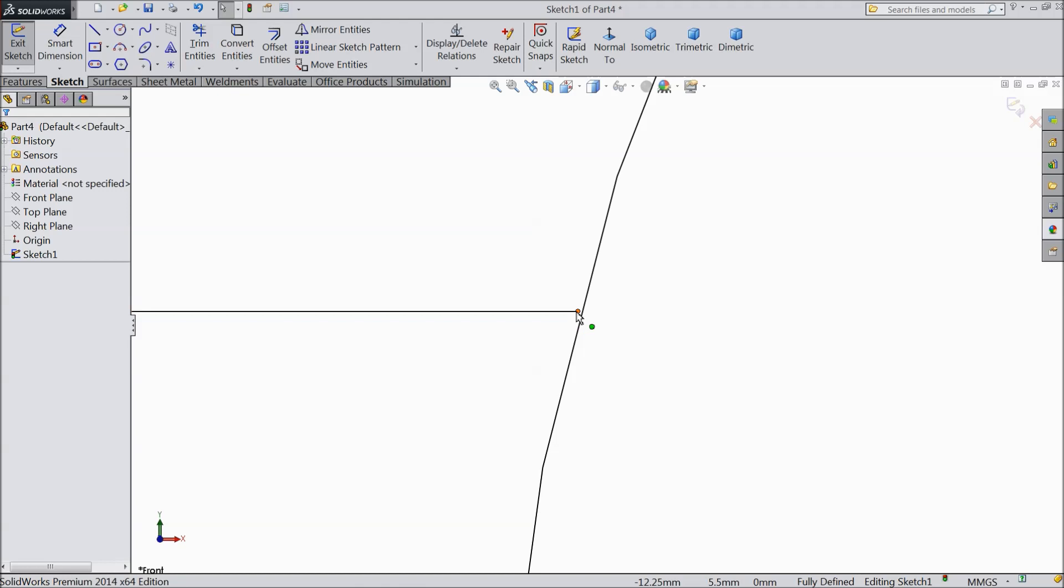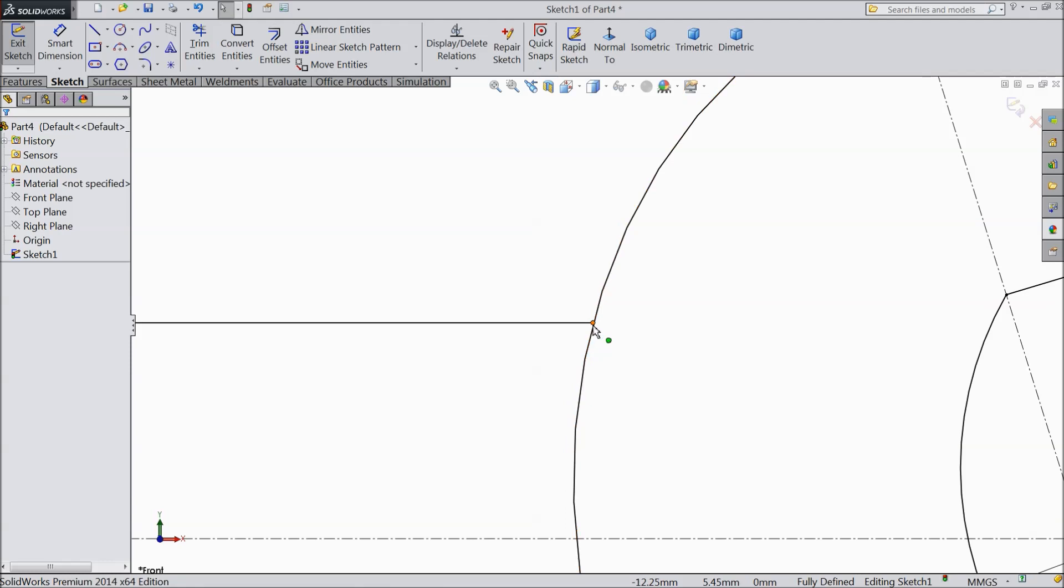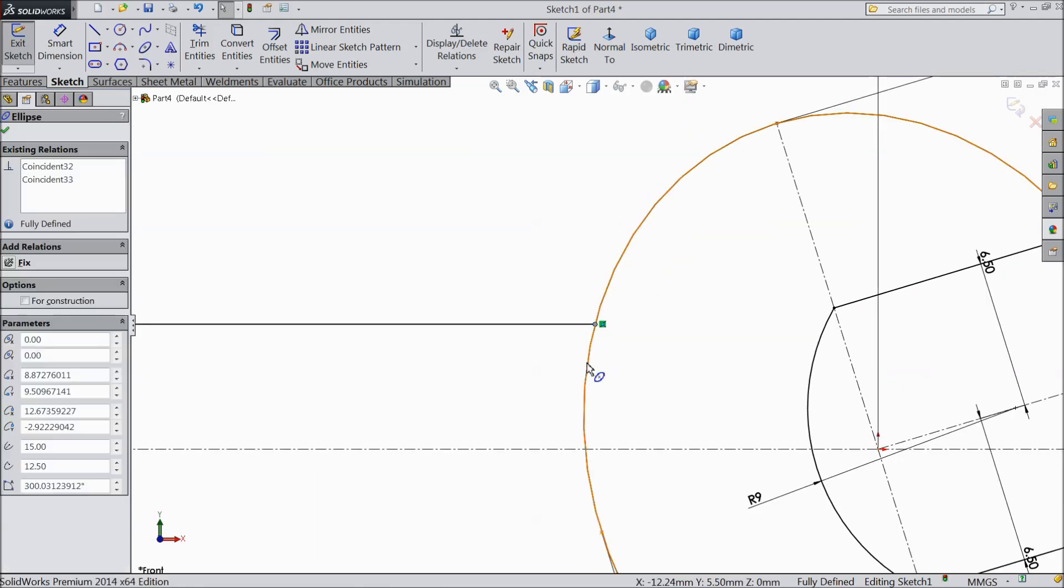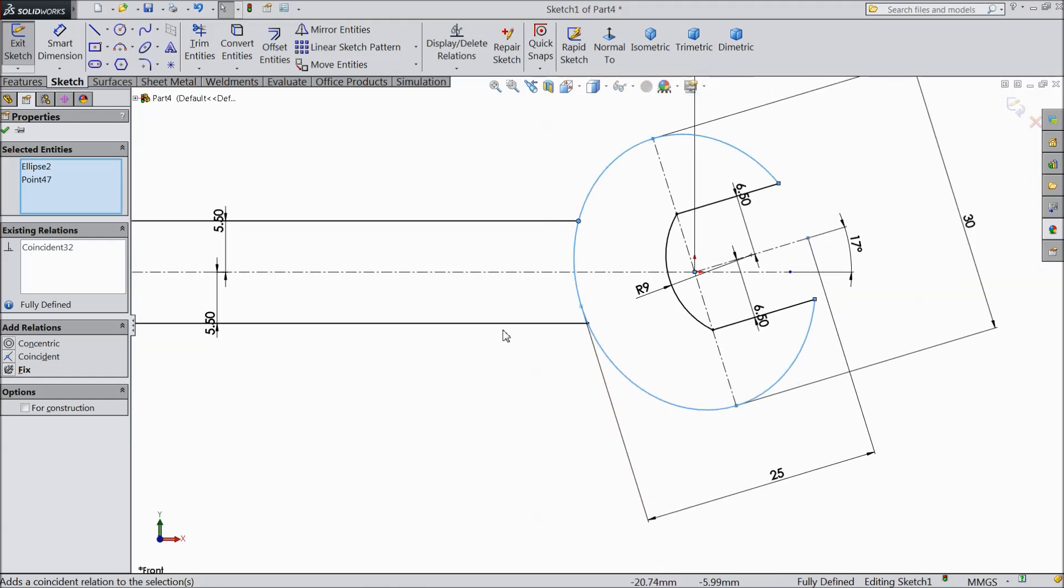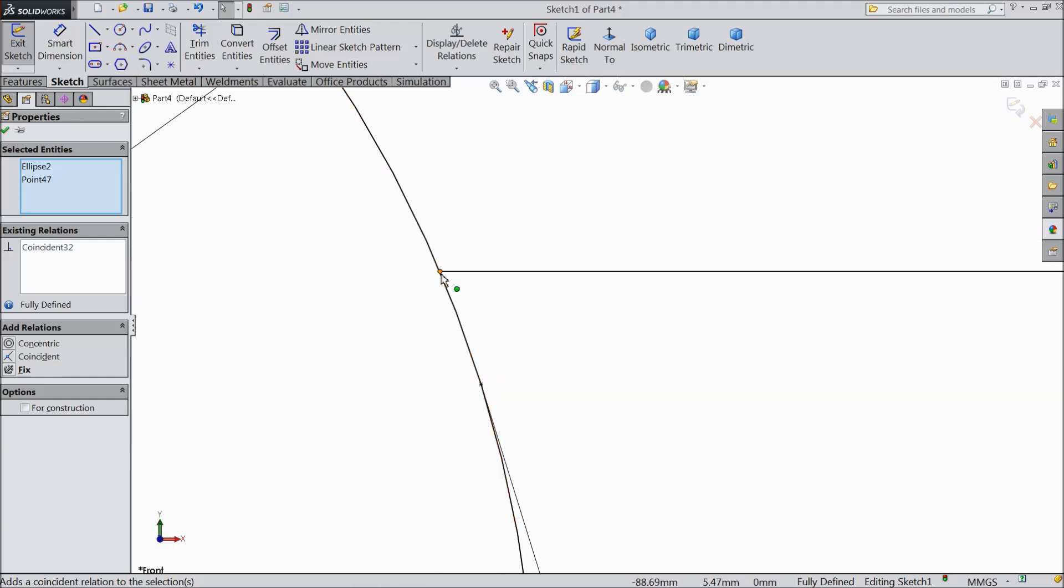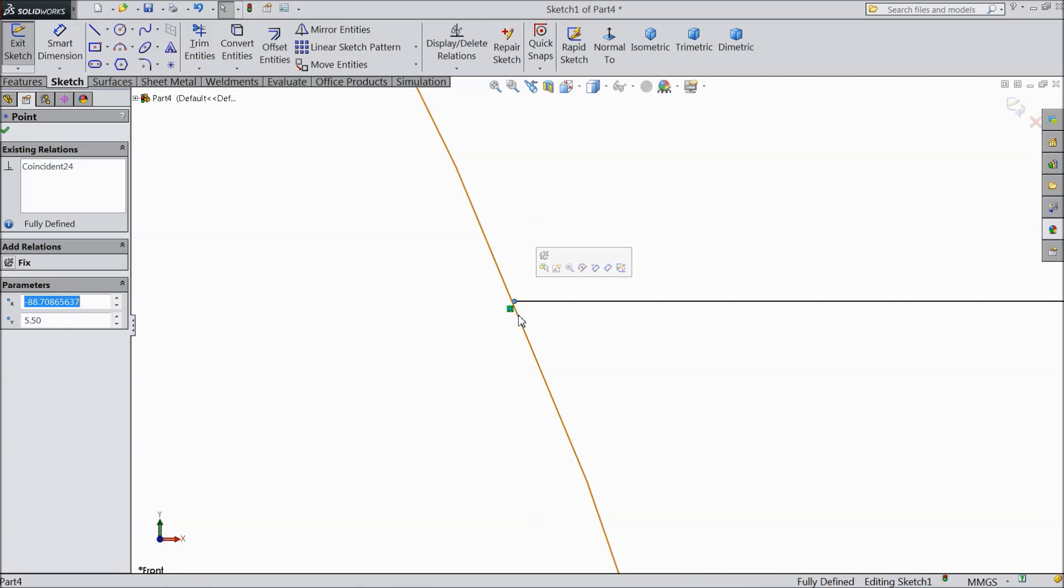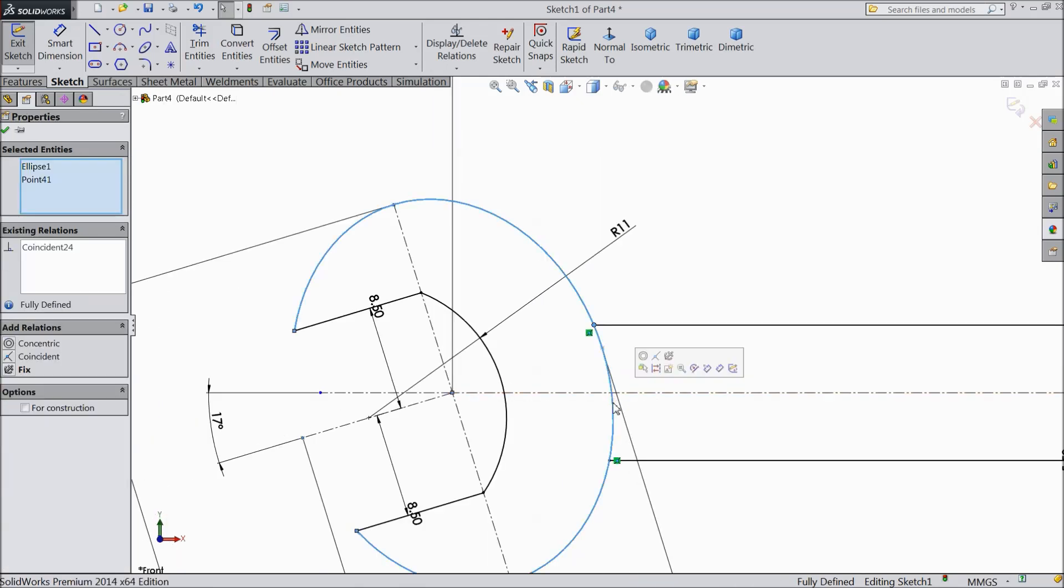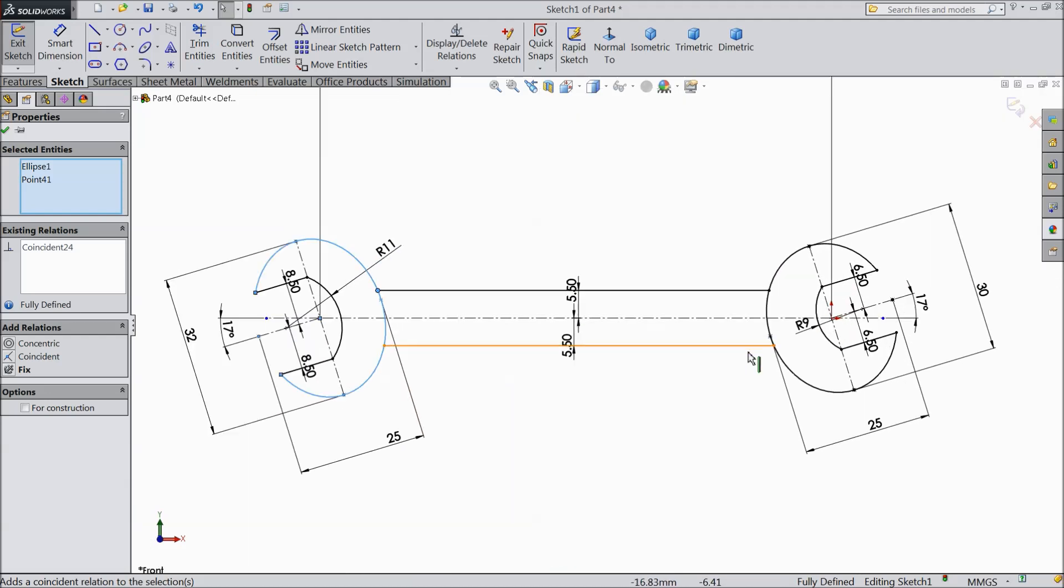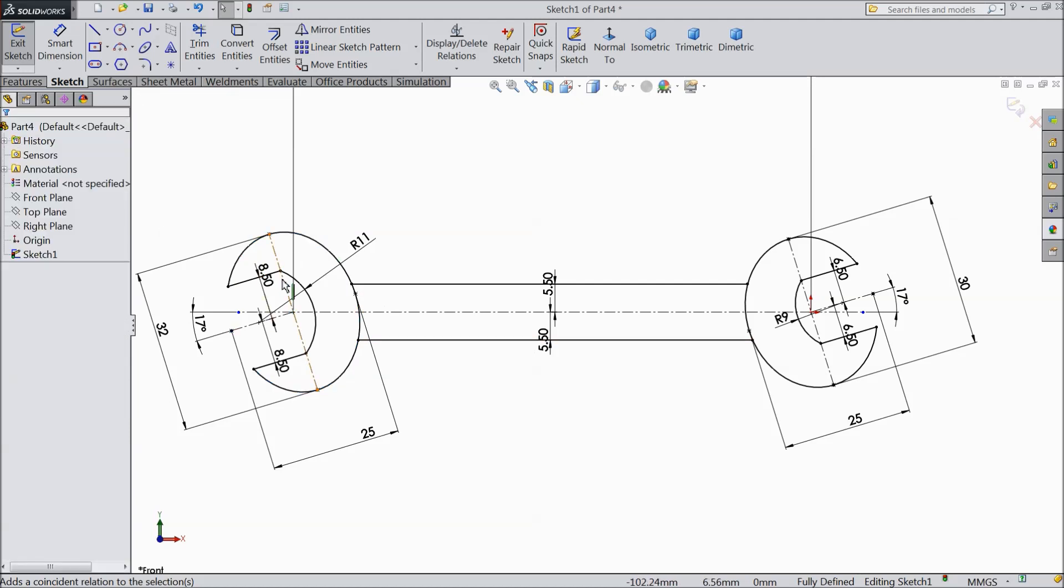And here point not matching. So select this line. Make sure it is coincide with this line. Here matching. Now our geometry is ready. Now exit from the sketch.